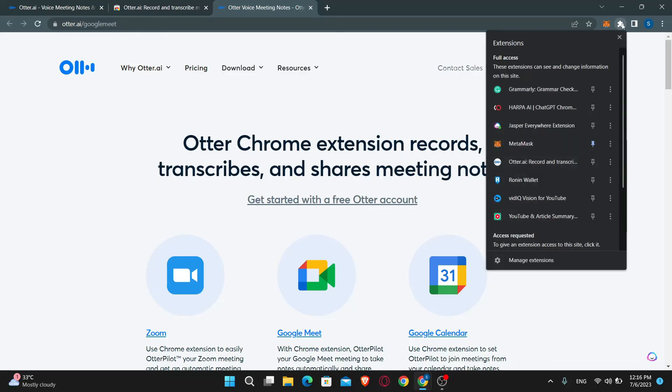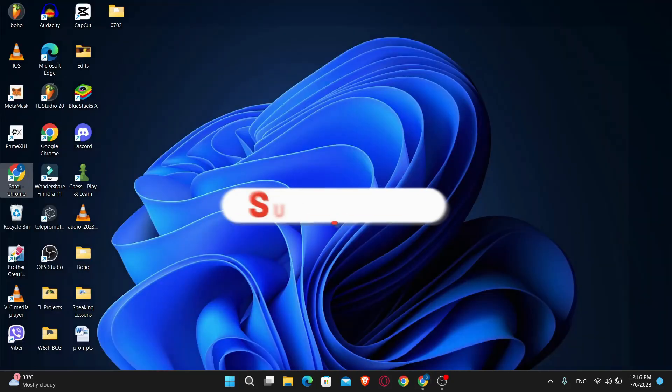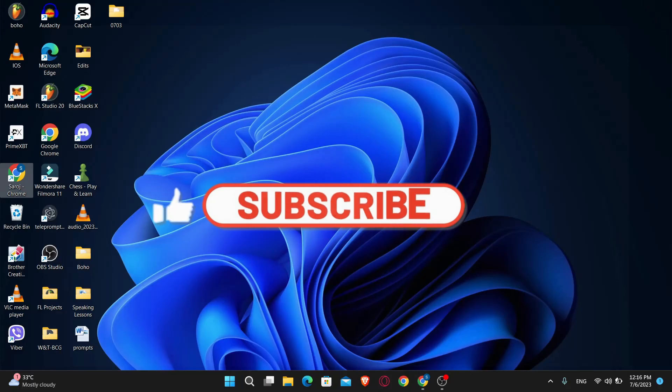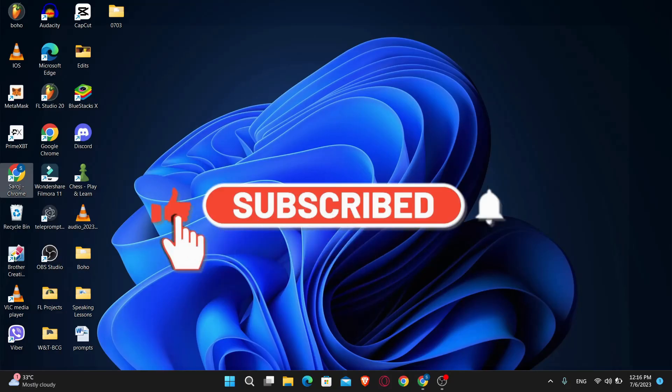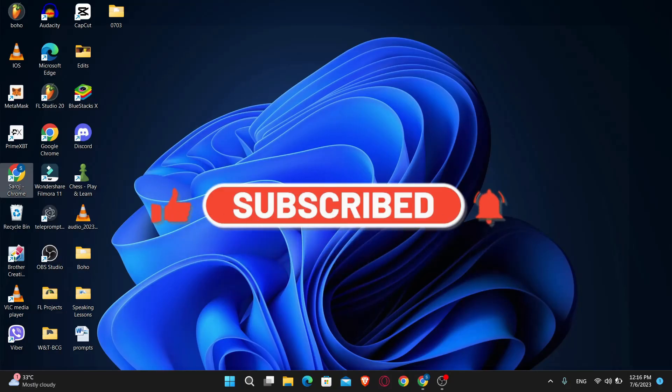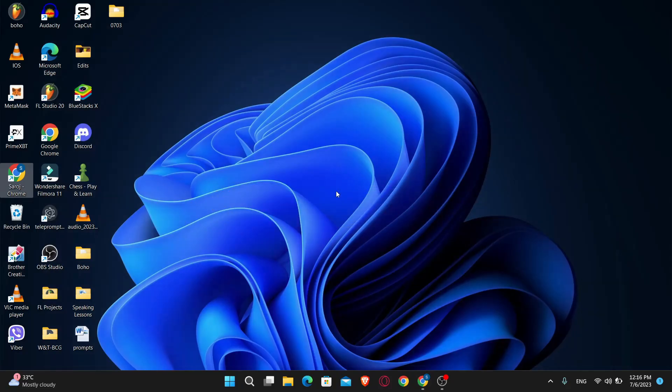That is how easy it is to install the Otter.ai extension or application on your device. If you find this video helpful, make sure you hit that like button and subscribe to our channel if you haven't done so already. Also ring that notification bell to never miss another update from us. Thank you for watching and I will see you again in the next video.